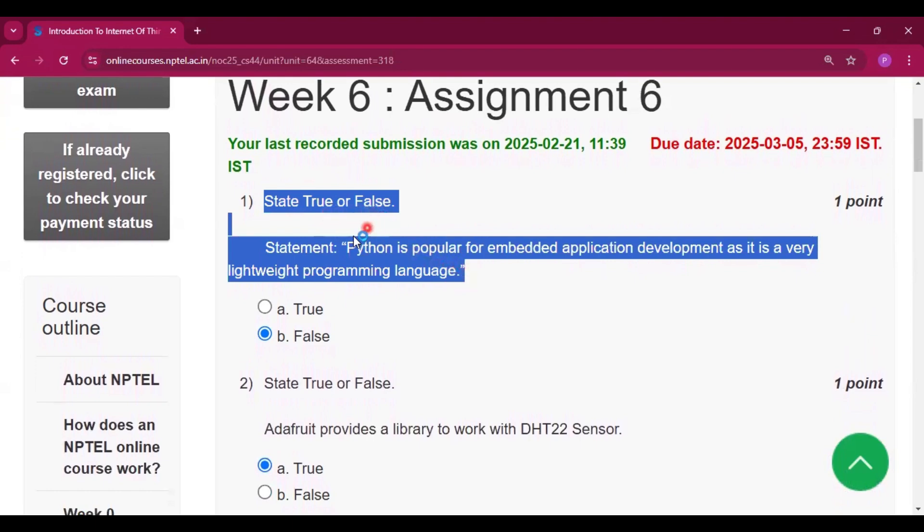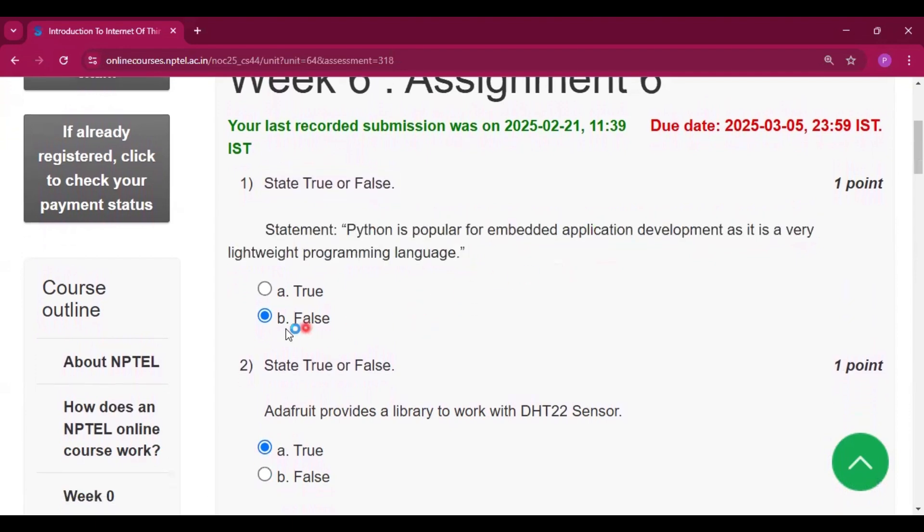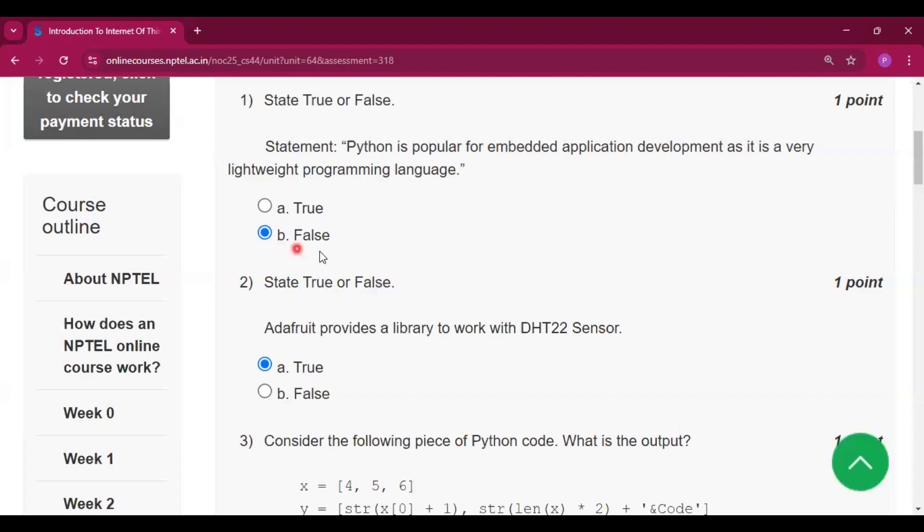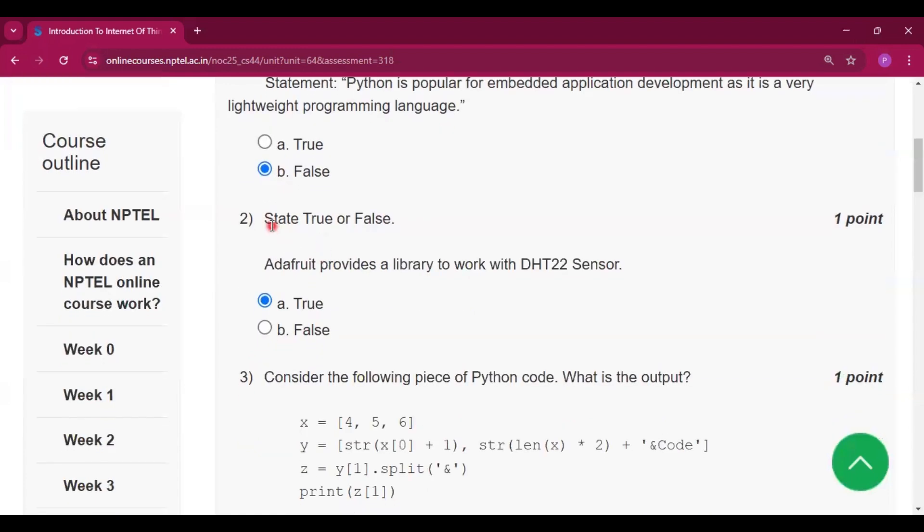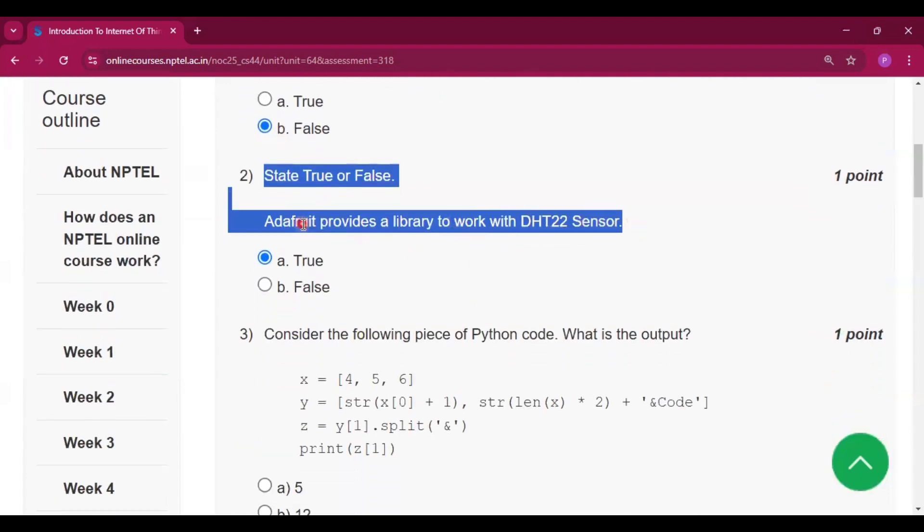State true or false: Python is popular for embedded application development as it is a very lightweight programming language. This is false. Option B is the answer of this question.